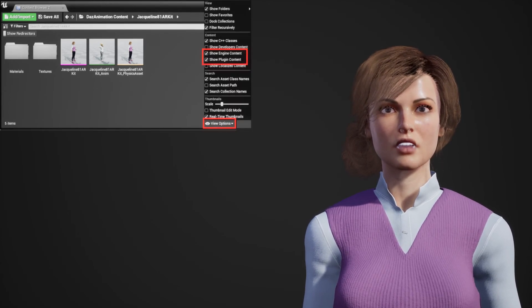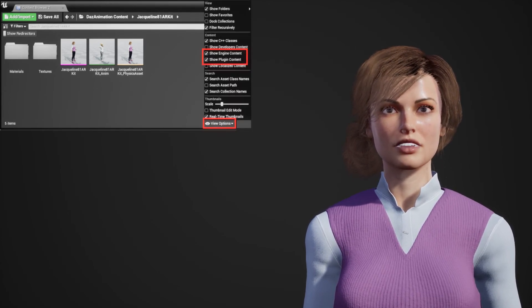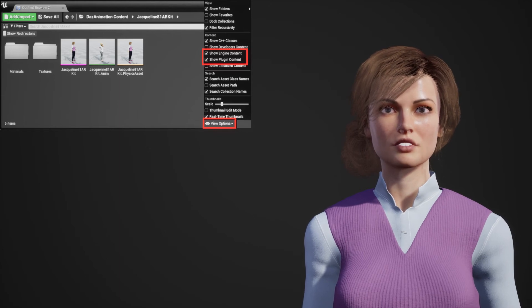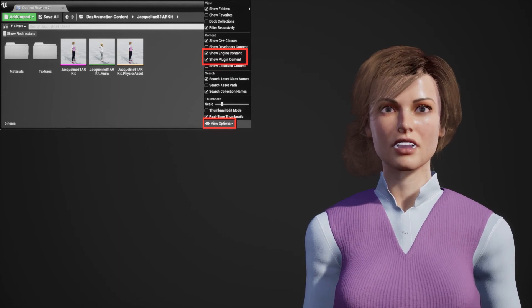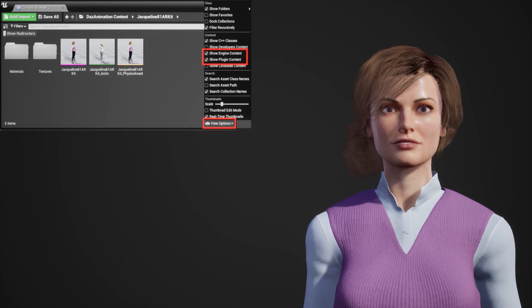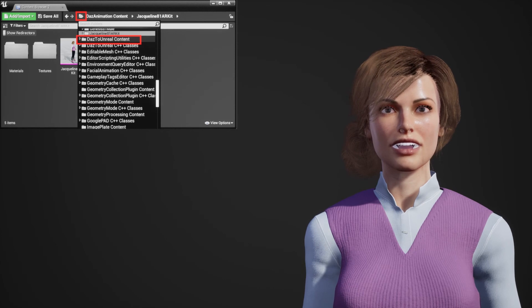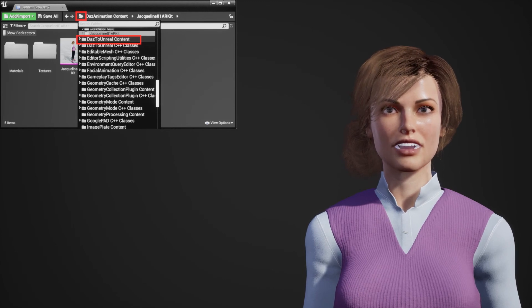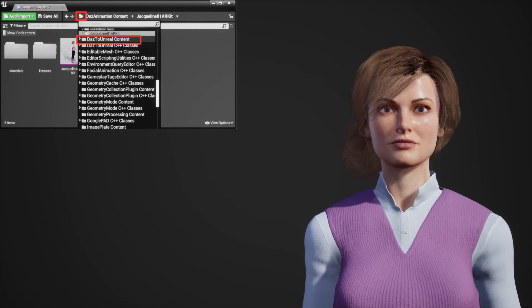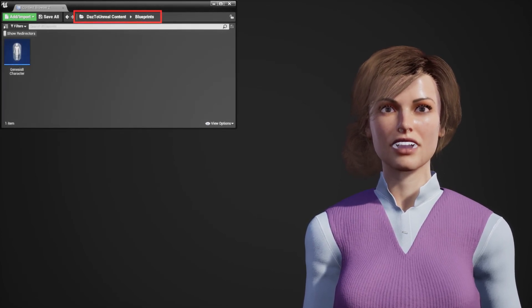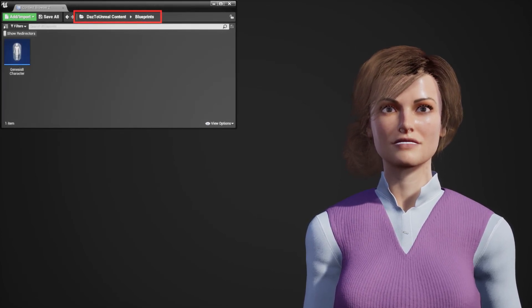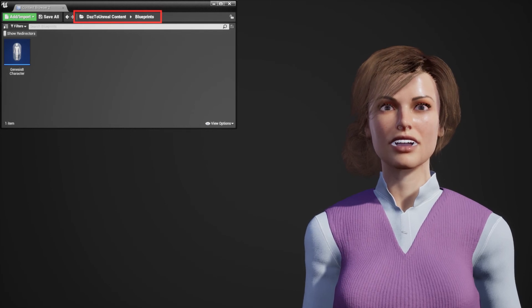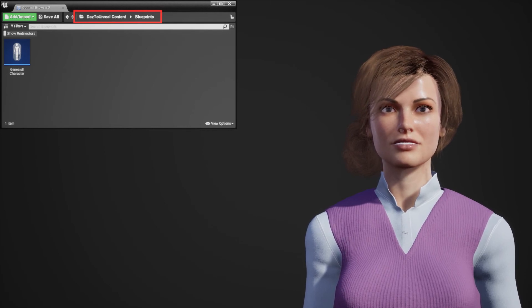In the Content Browser view options make sure Show Engine Content and Show Plugin Content are both checked. Now click the folder icon and select the DAS to Unreal Content folder. In the Blueprints folder find the Genesis 8 character blueprint and drag it into your scene.